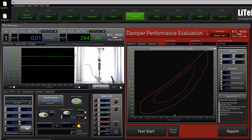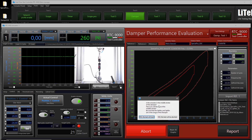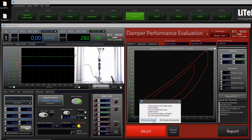Now we can start the test. If the actuator is cold it is better to do a warm-up first, but here the warm-up is already done. The software again asks: is the actuator at the middle stroke? Have you set the zero of the middle stroke? Are the set points within the range of the damper stroke? Click Yes — the test will start.